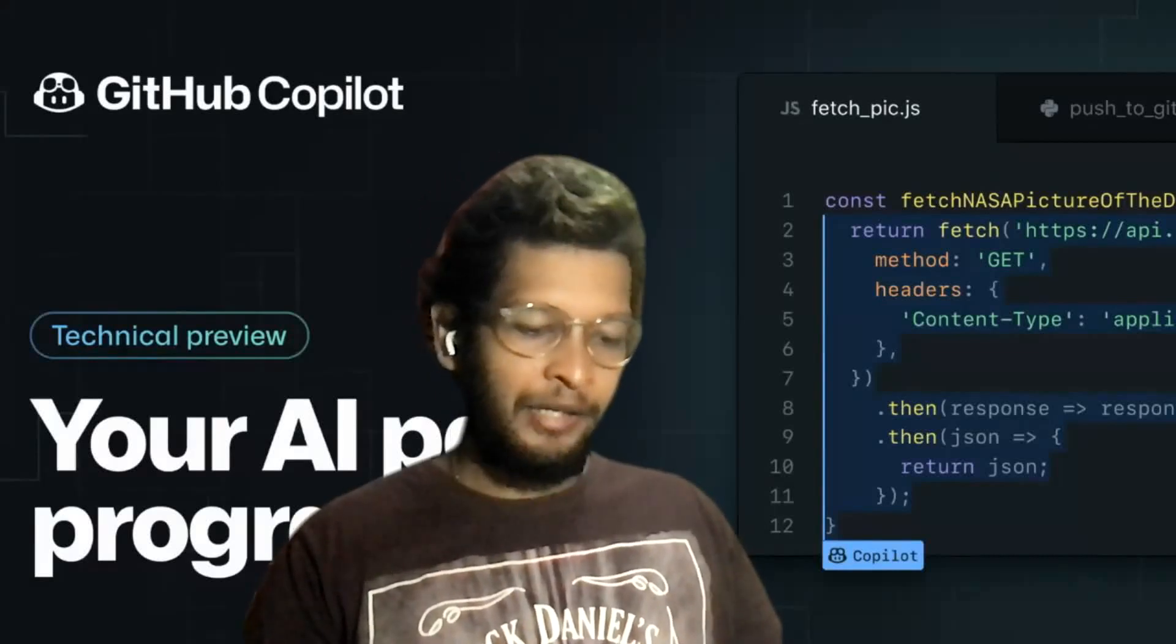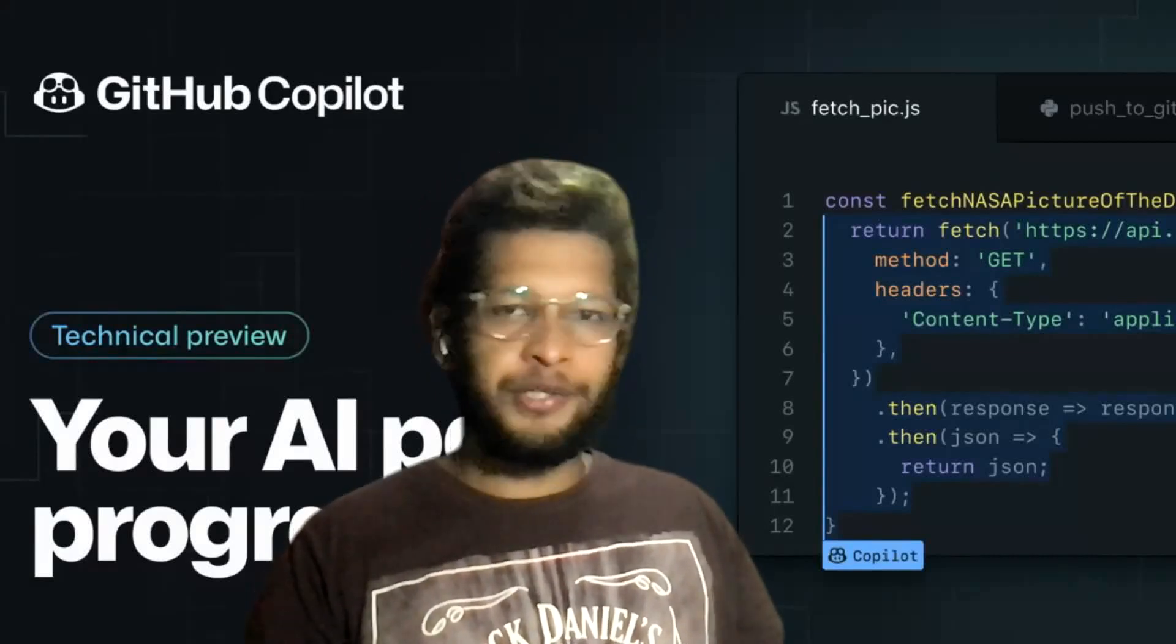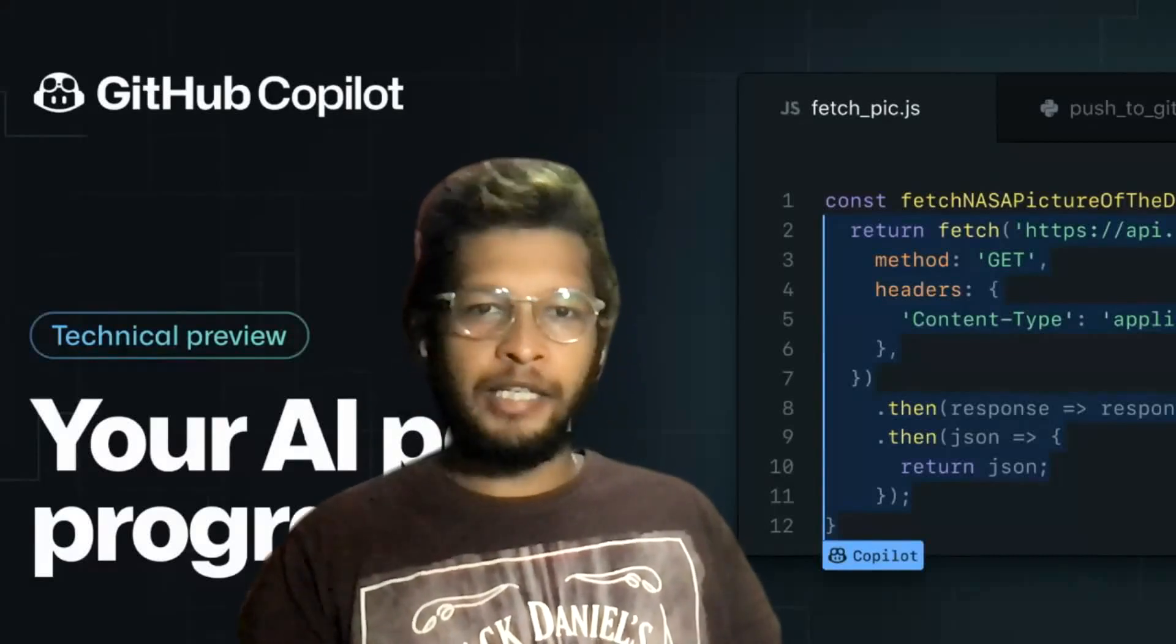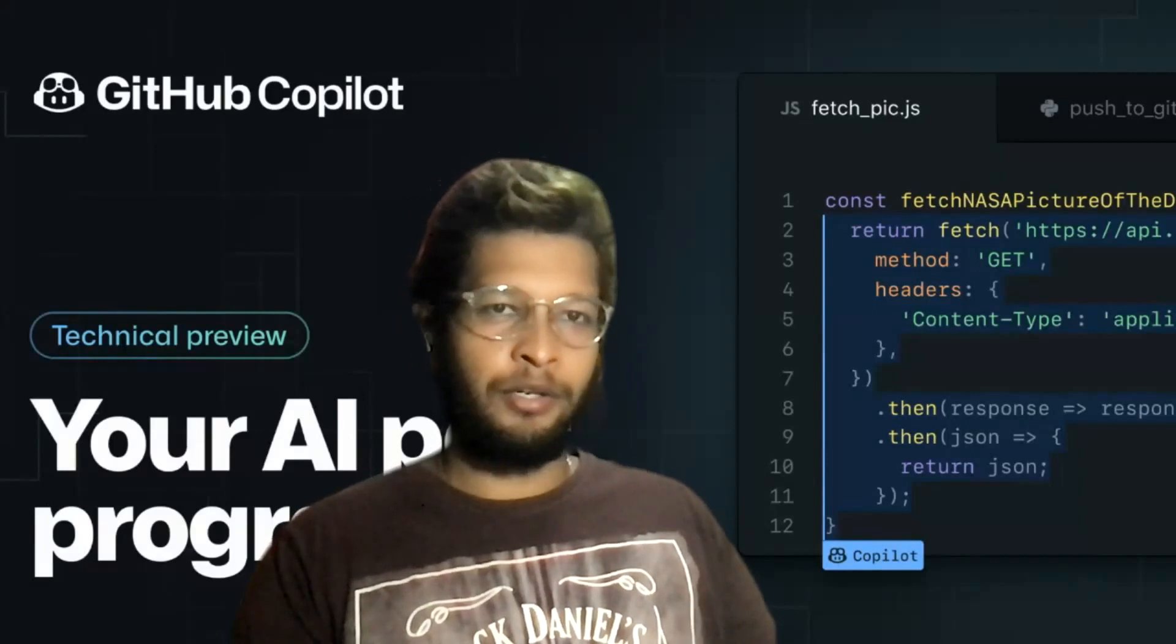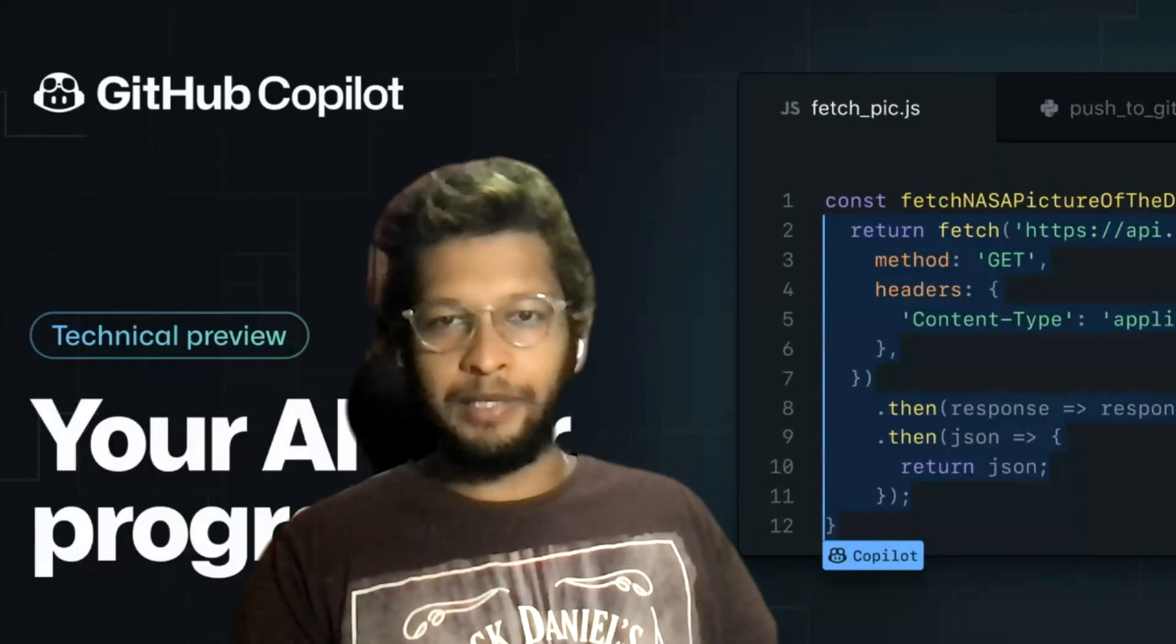Hello everyone, welcome back to the JunoDevUber channel. My name is Rubesh and today we're going to talk about GitHub Copilot.